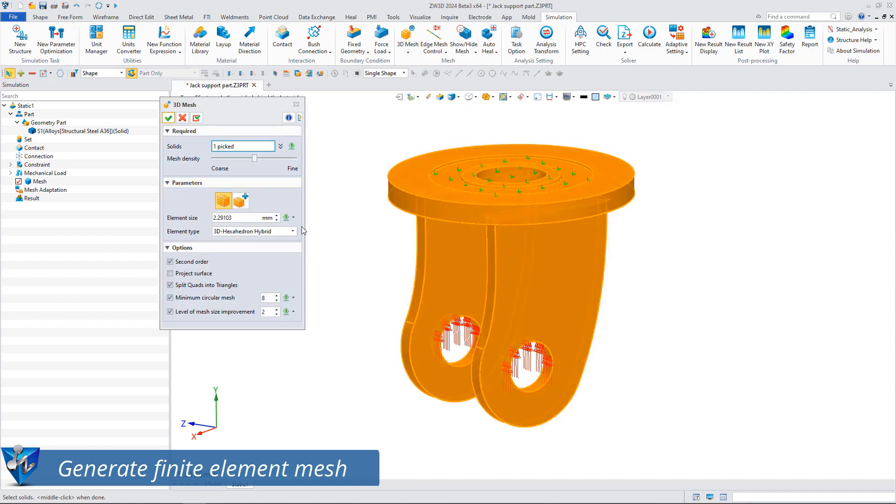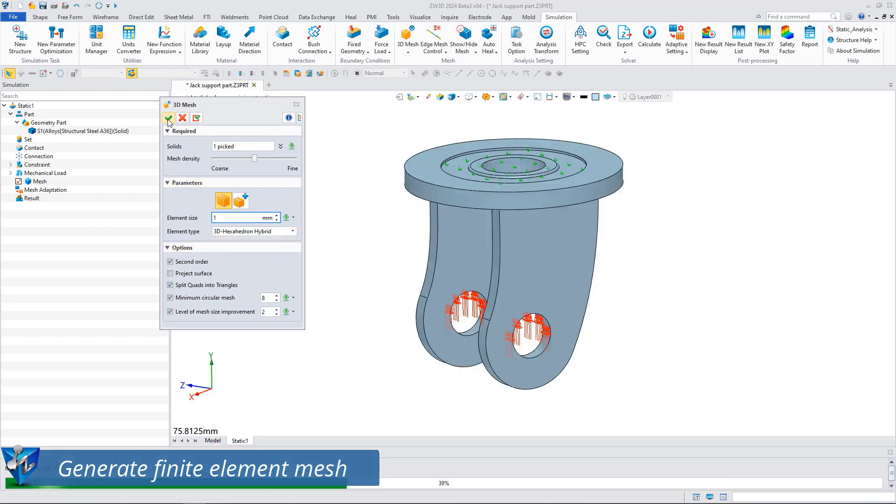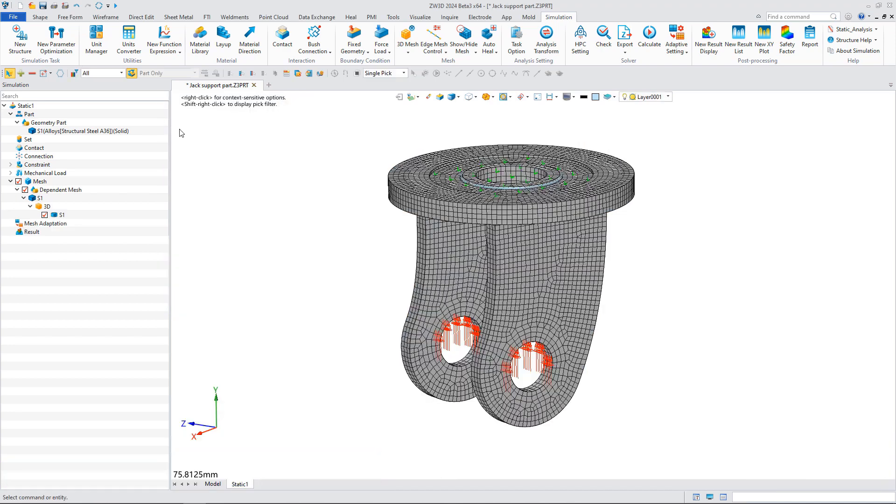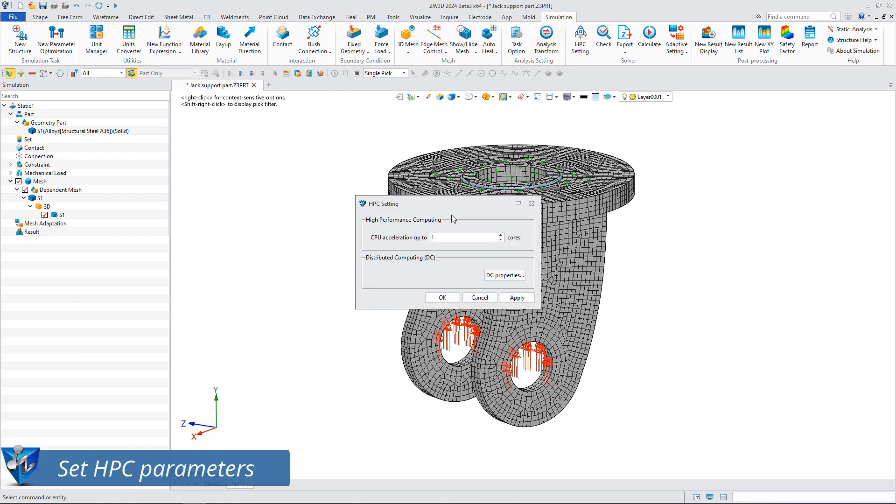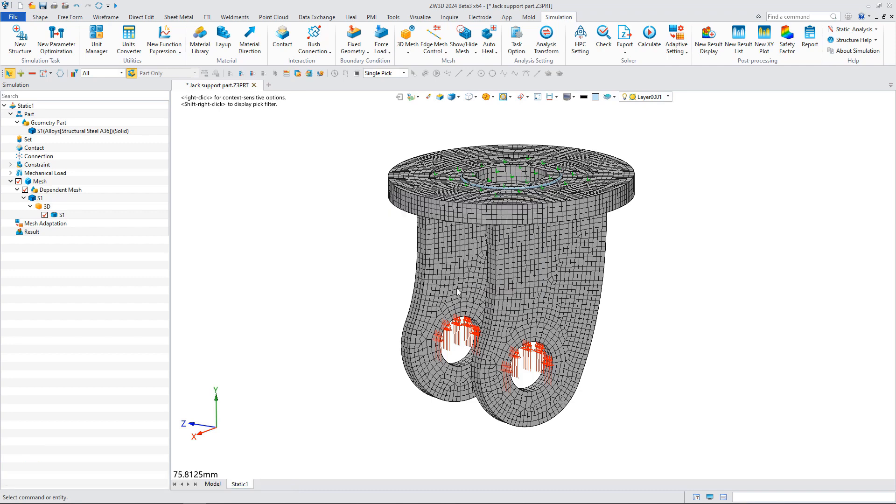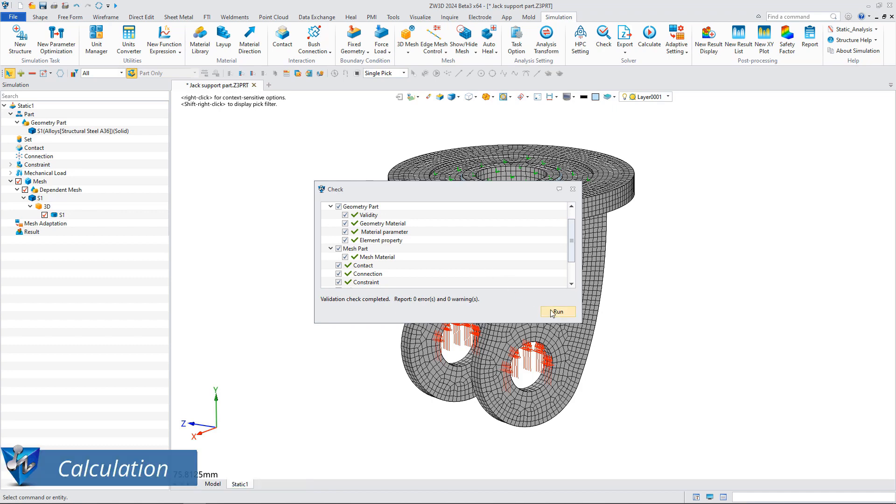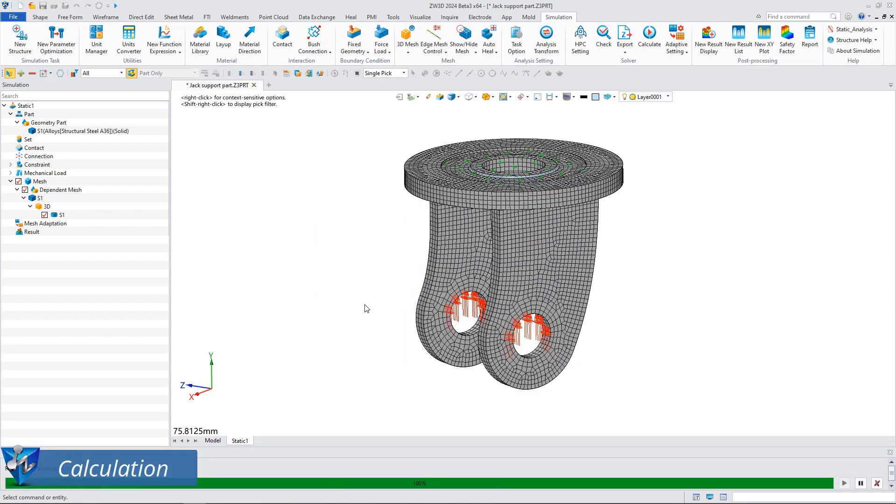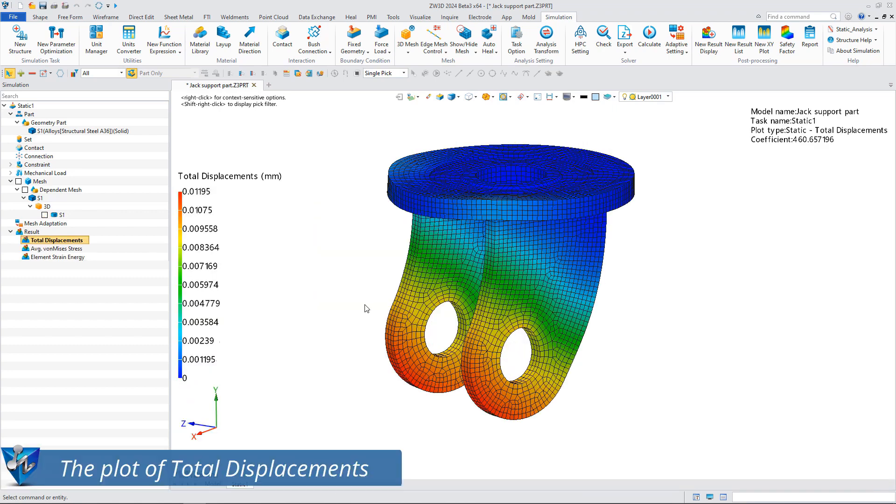You can set high-performance computing parameters according to the hardware configuration of your computer to improve computing efficiency. Check pre-processing after the setting is done. The solver begins the calculation.